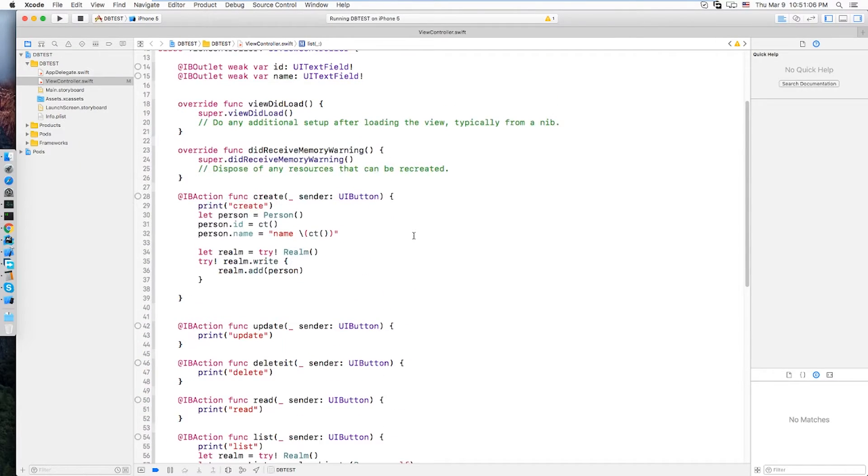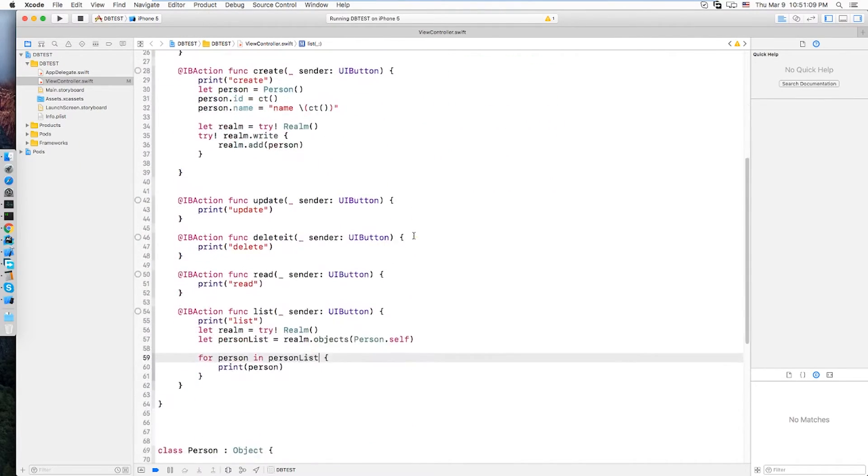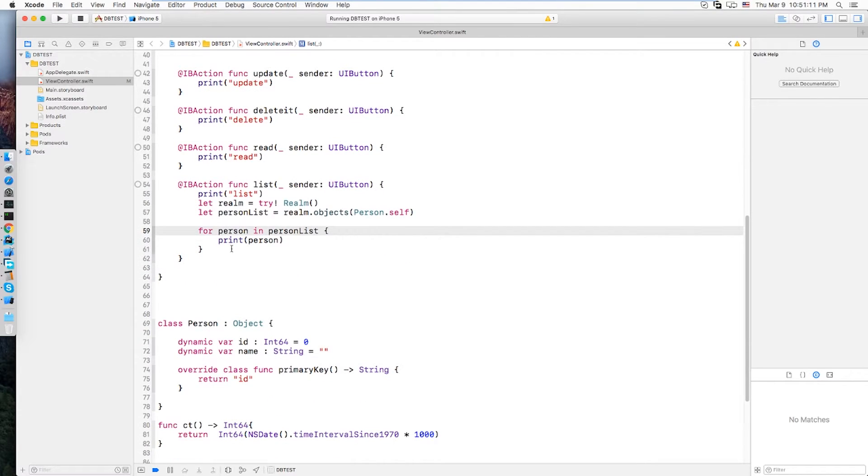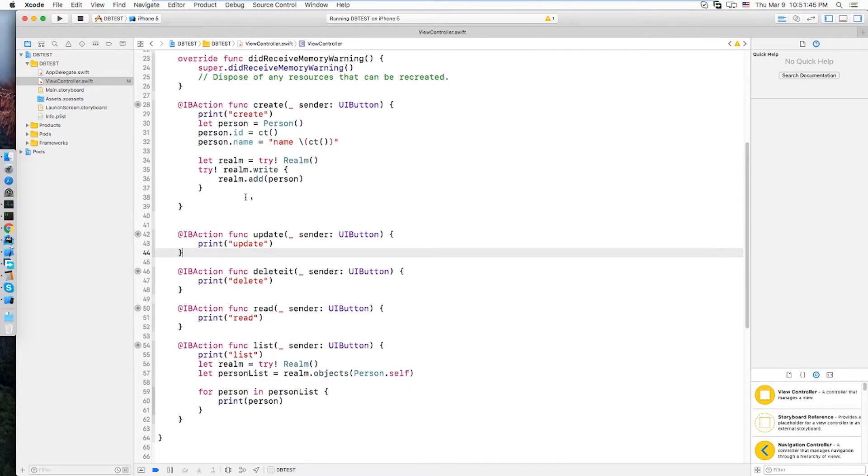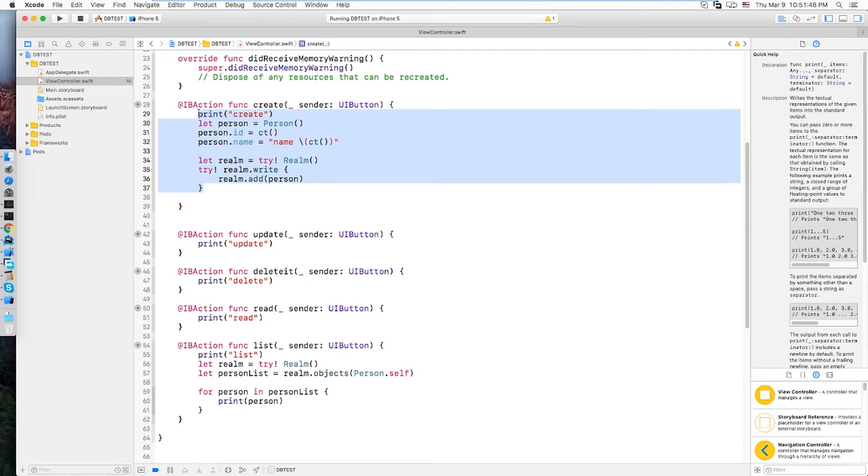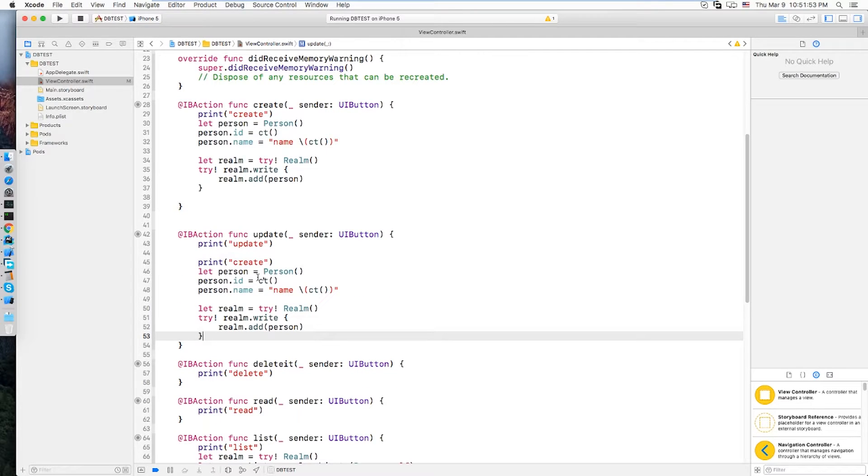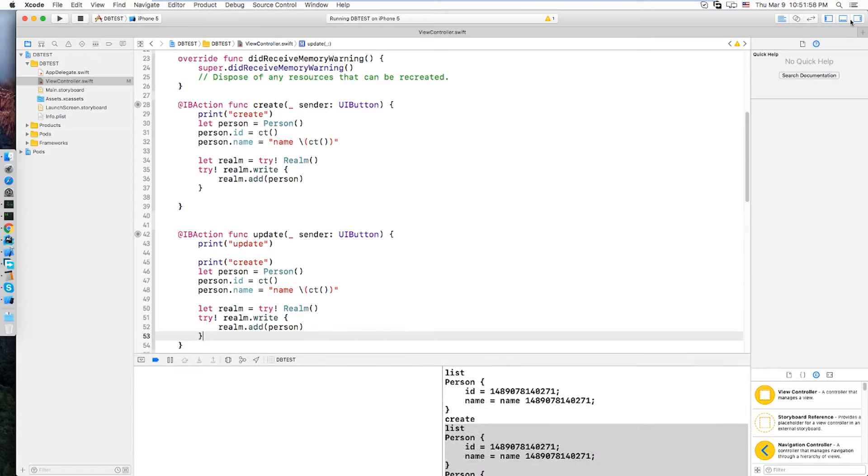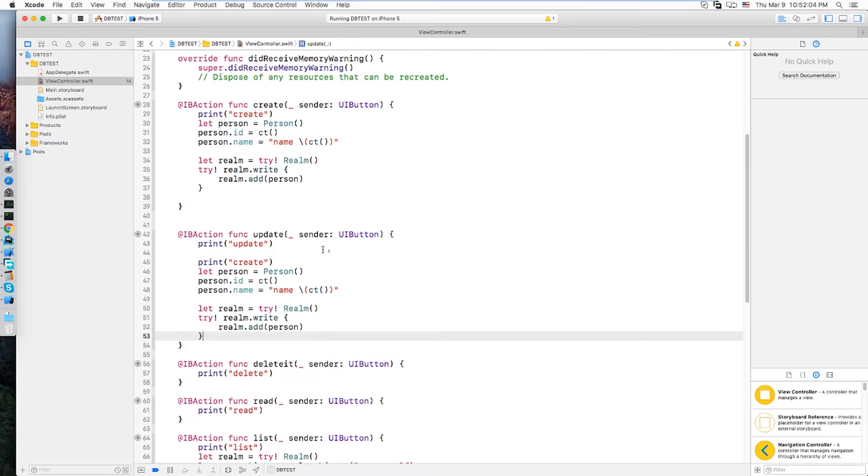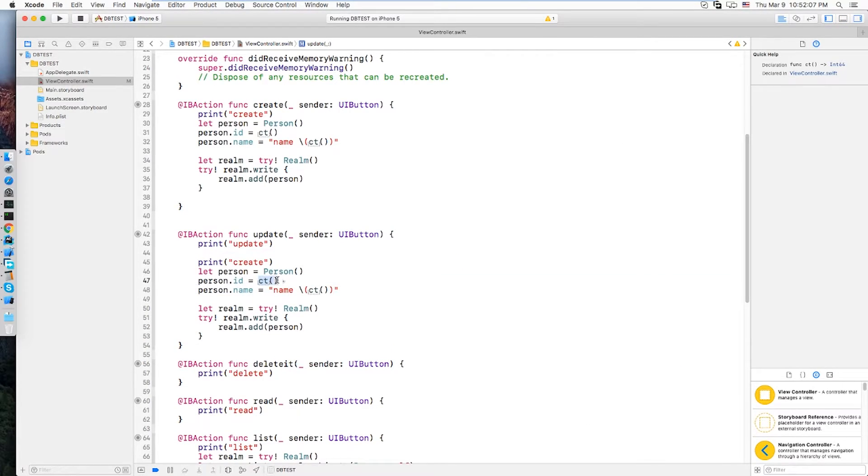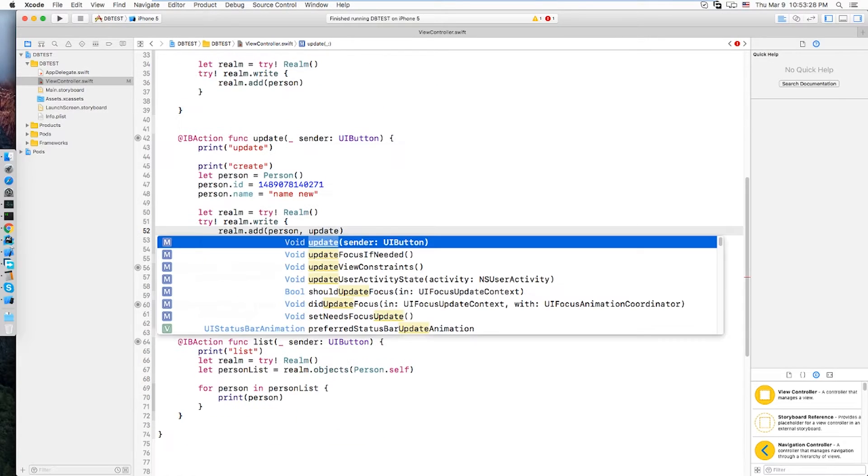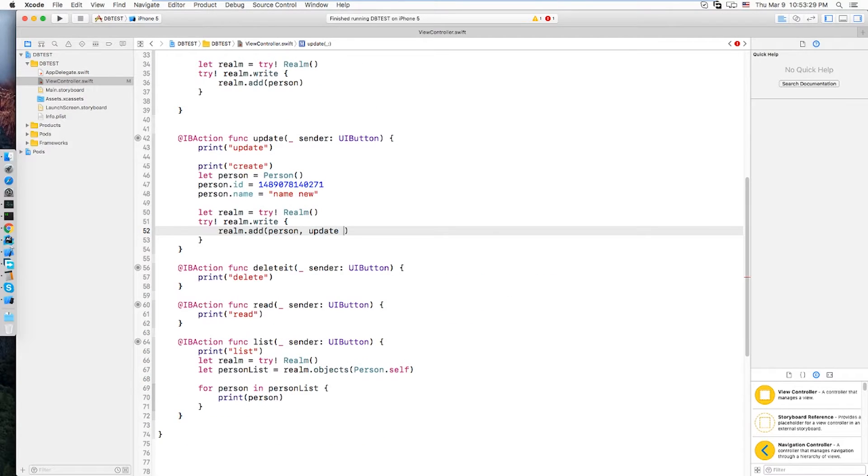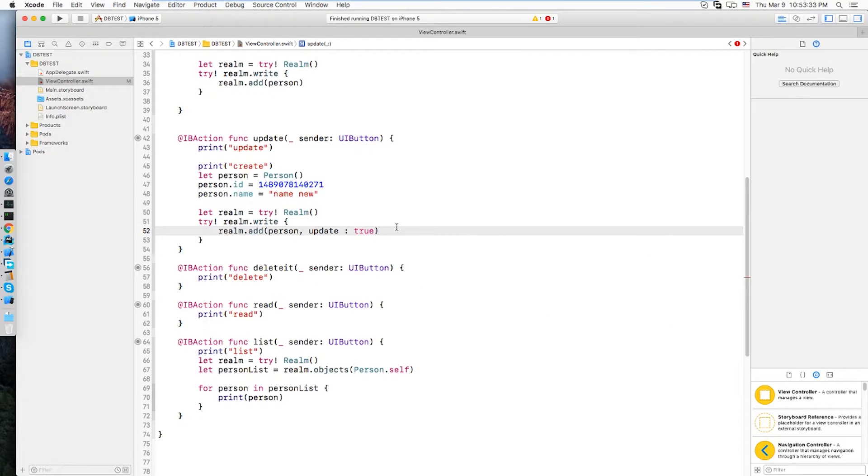Now to update a person we're gonna use the same add method, same process like this. Just gonna copy it. Paste it over here. So in here ID field, let's grab an ID from here maybe this one. And then name, maybe new name. Set update to true, then it will update otherwise it is not going to update. So now let's run this.